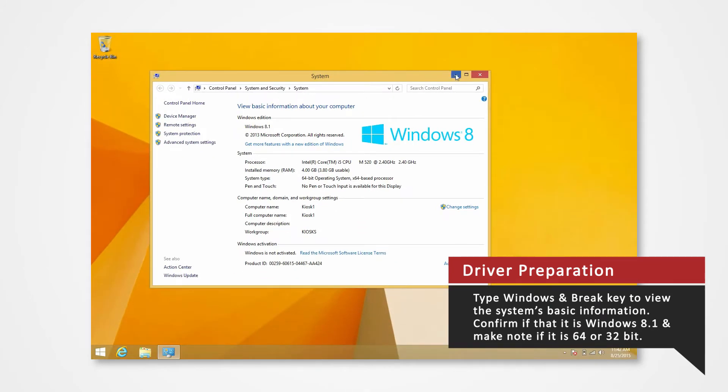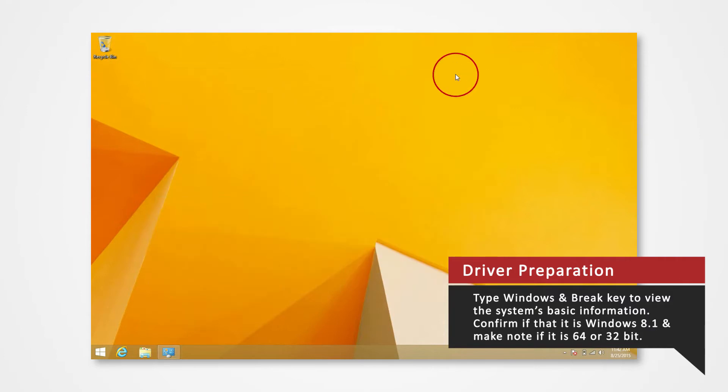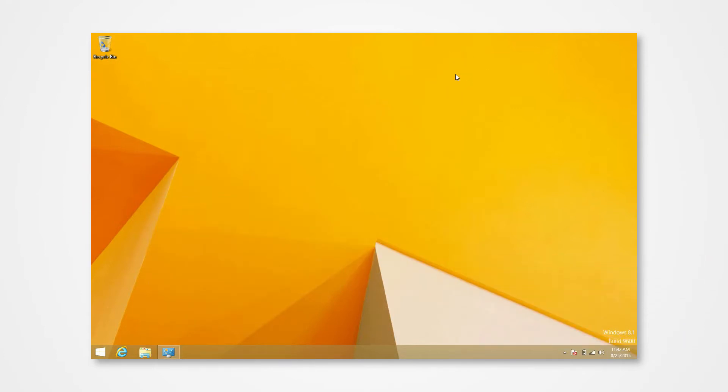For this demonstration, we will be installing our drivers to a Windows 8.1 64-bit operating system. If you are installing drivers on a different system or using a different printer, you can refer to our other driver install videos for specific tutorials.